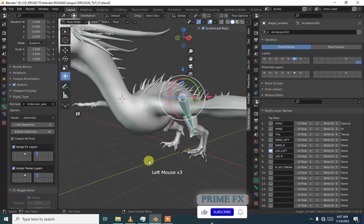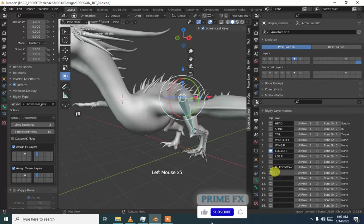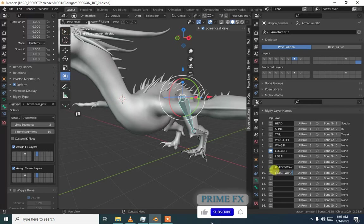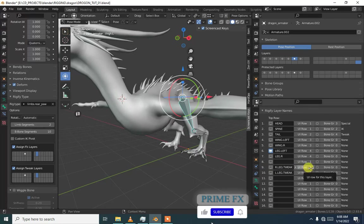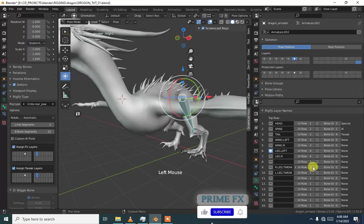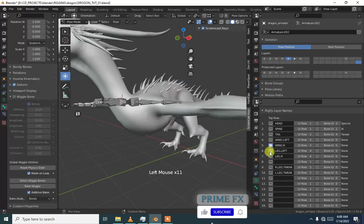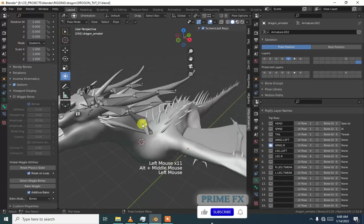Sign FK, I'm going to assign them. Here is our layer 10, L dot leg dot tweak. We are done and I'm going to keep the tweaks for the wings and the legs at the same row, which is the fifth row.